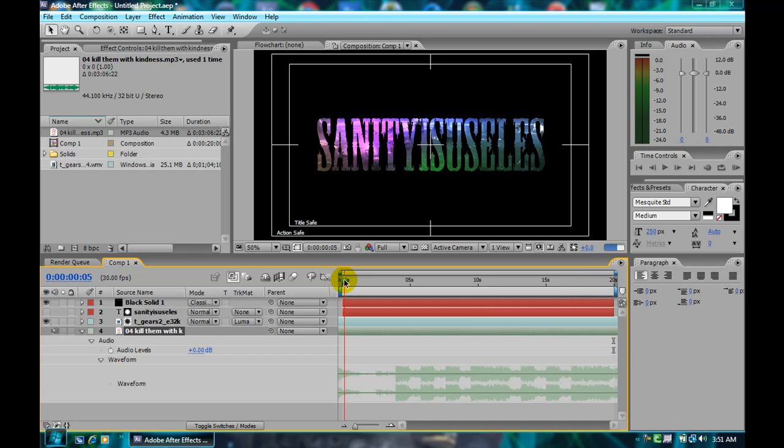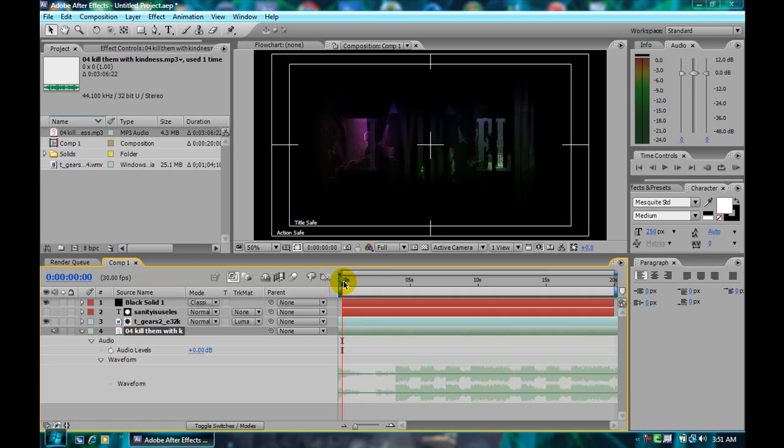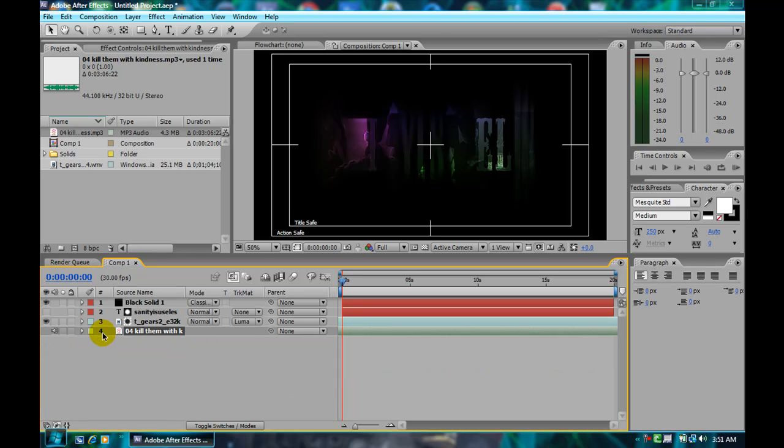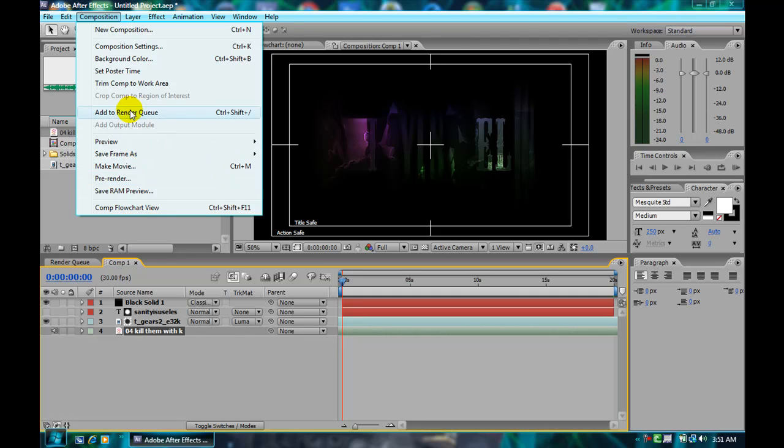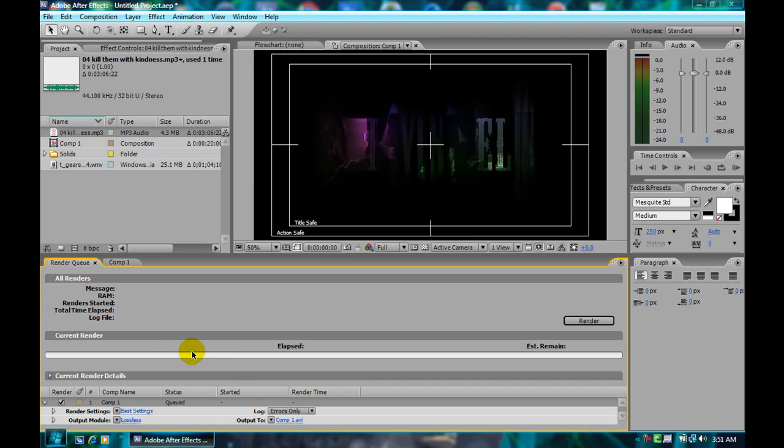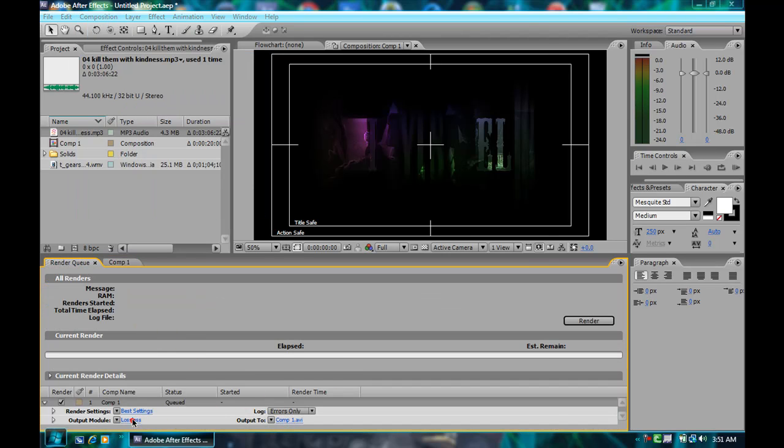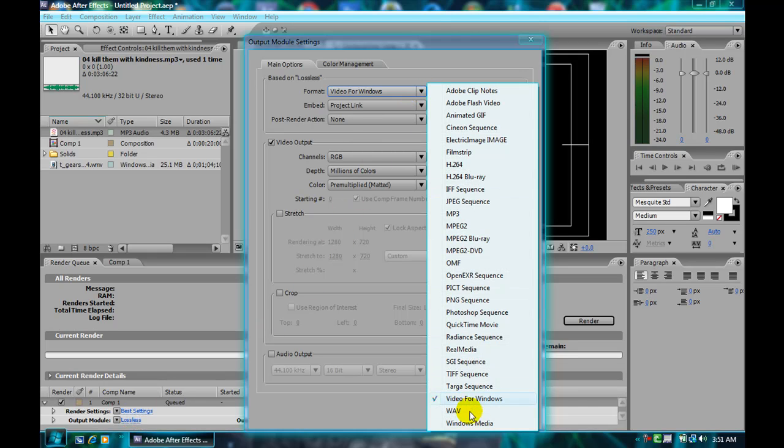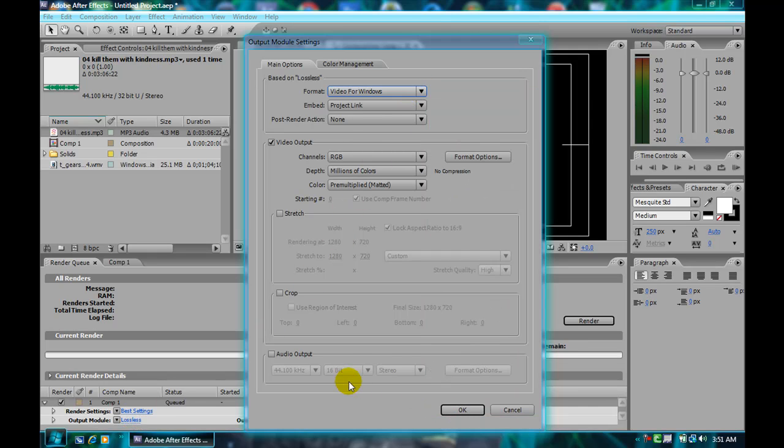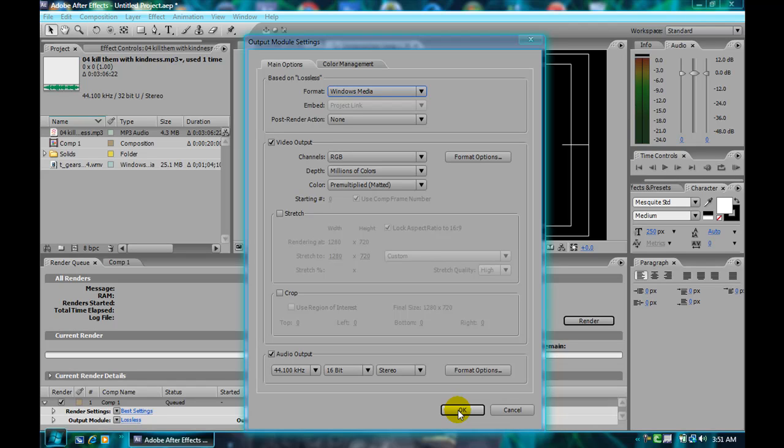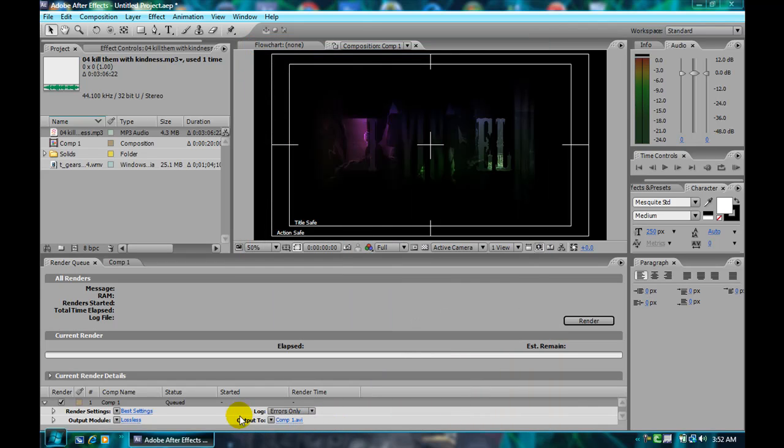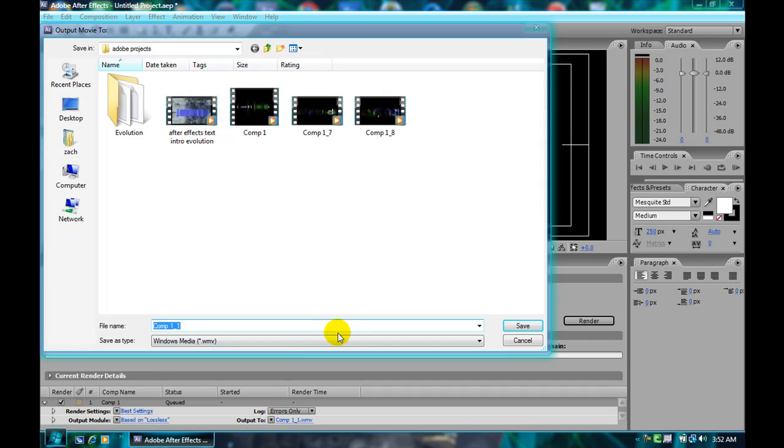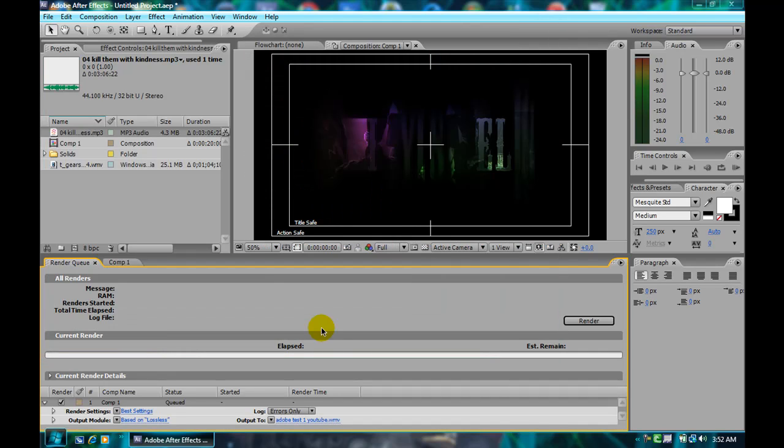Then you go to Composition, add to render queue. Then I use settings, Windows Media. It's universal, it works great, unless you got a Mac. I don't know what you want to use for that. I'll have to check on that, update this for you. I use HD settings of 720. If you use HD settings of 1080, it doesn't look so good on YouTube. It doesn't fill out the whole screen. Just changing the name of this. Save it to whatever you want. Then you just render it and it should be good.